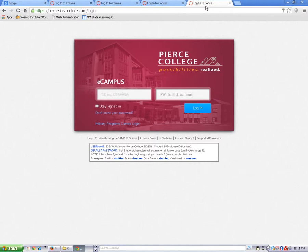I'm going to go back to my college's login page now by clicking on the tab for my college.